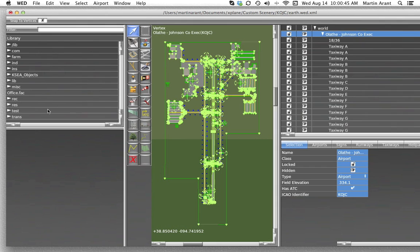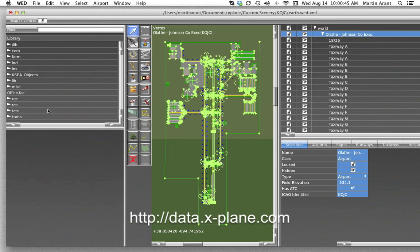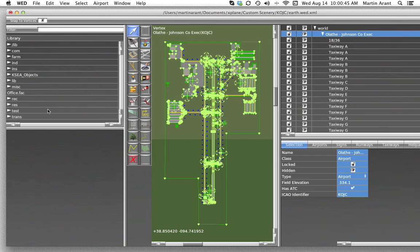For more information on this, check out data.x-plane.com. Be sure to validate your scenery pack before exporting it by being sure that global airport database is selected under the target X-Plane version option in the file menu.